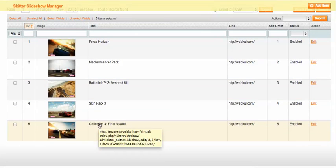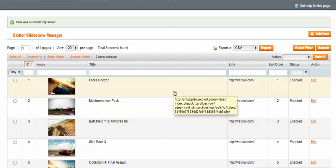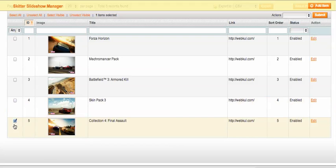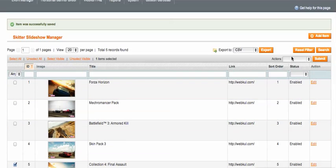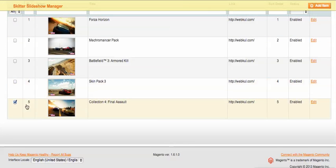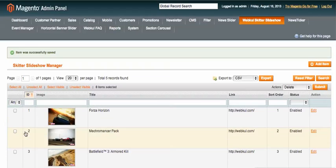You can manage the images easily. If you want to delete an image, just click the checkbox and from the Actions dropdown you can delete the item. After clicking Submit it will be deleted. I'm not going to delete this time, but image management is very straightforward.